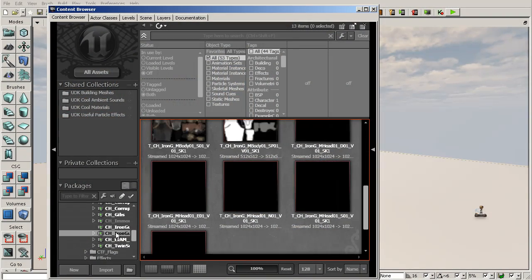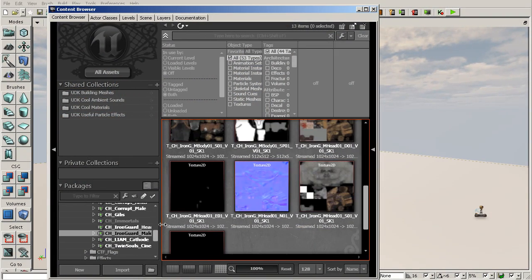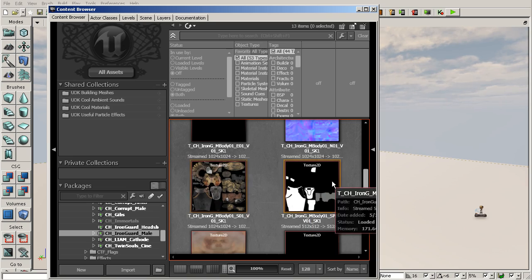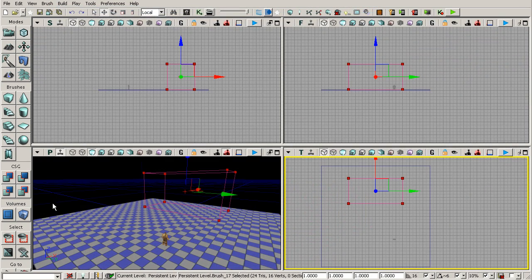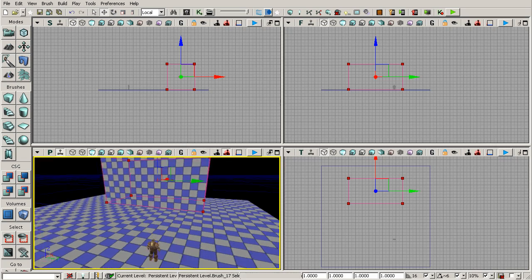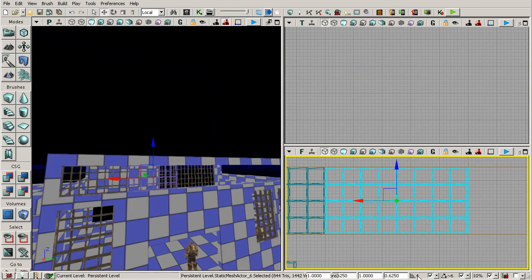This course is going to give you the core fundamentals you need to begin bringing your ideas to life in UDK. You'll start out with the basics by breaking down the interface and learning how to navigate the viewports, but before long, you'll get right to work by blocking out a level using BSP brushes.